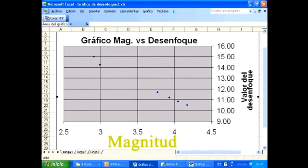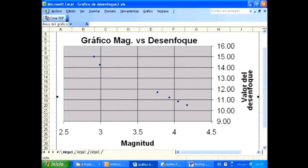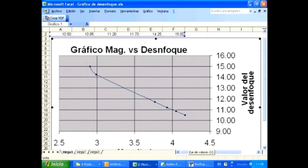En un gráfico que tendrá en un eje los valores de magnitud y en el otro los valores de desenfoque, vamos colocando cada parámetro determinado en cada una de las estrellas. Finalmente, esto nos dará una curva, ya que la relación no es lineal, sino exponencial. Sobre esa curva, una vez teniendo el valor de desenfoque de la coma, trazamos una línea que la intersecte y determinamos entonces el valor de la magnitud de la coma. Esta operación tiene que hacerse obligatoriamente para cada noche de observación, ya que los valores de desenfoque de cada estrella pueden variar de una noche a otra en dependencia de las condiciones del cielo, contaminación luminosa, etc.